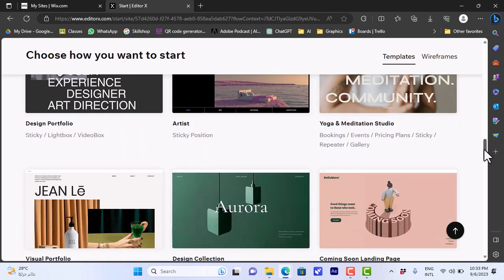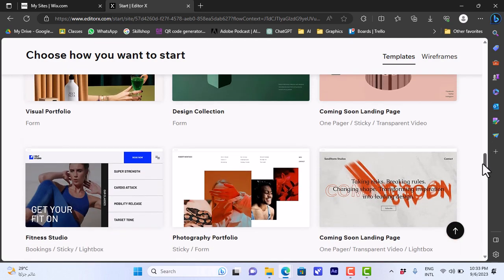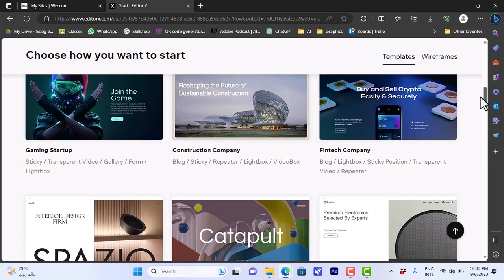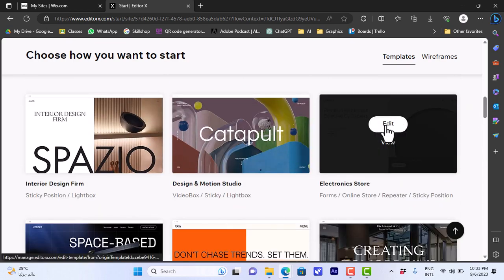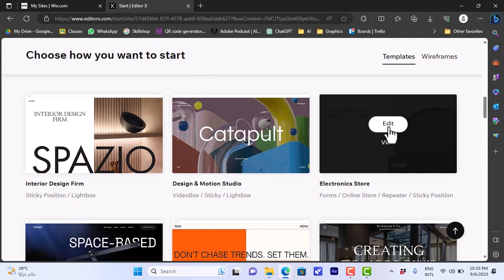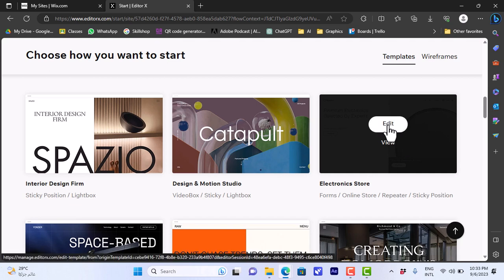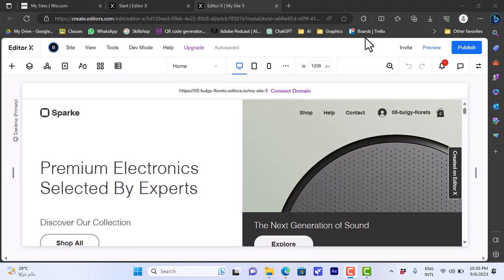Let's choose a template we like — for example this one. You can click on view to open the template in a new tab and see it in real time as if you were a visitor to the website, or you can click on edit to start editing it right away. I'll click on edit here.